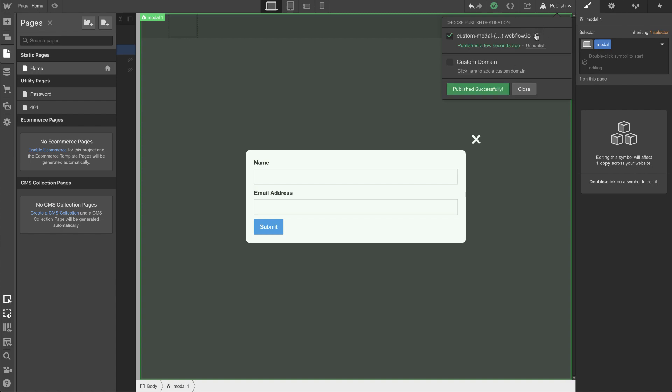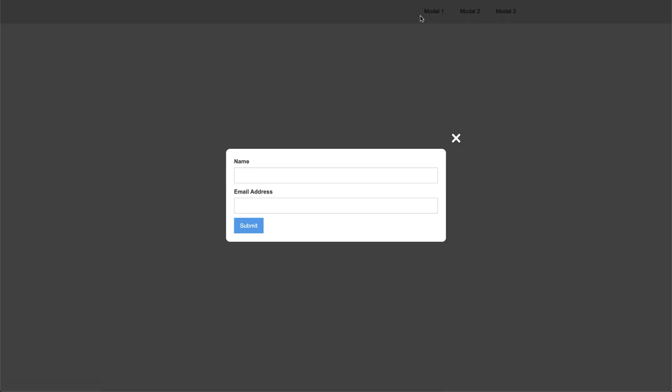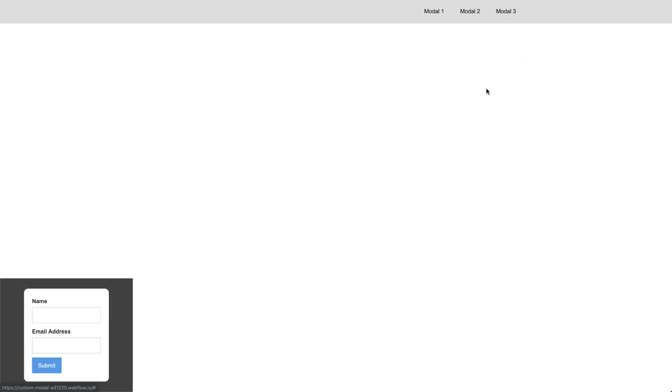I'm going to click modal — there we go — and I'm going to click outside. If I refresh and click modal 1, nothing happens because it's been removed — the modal is gone. If I go to modal 2, it still shows up. Modal 3 still shows up. But if I go to modal 1, it's gone.